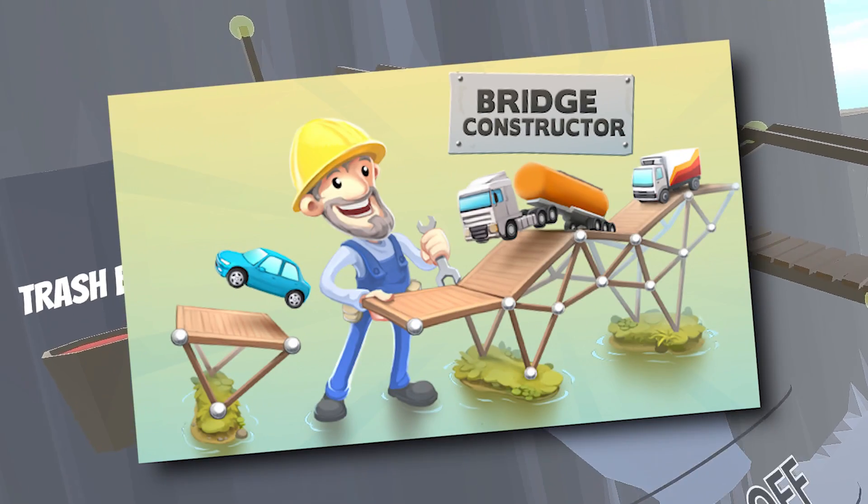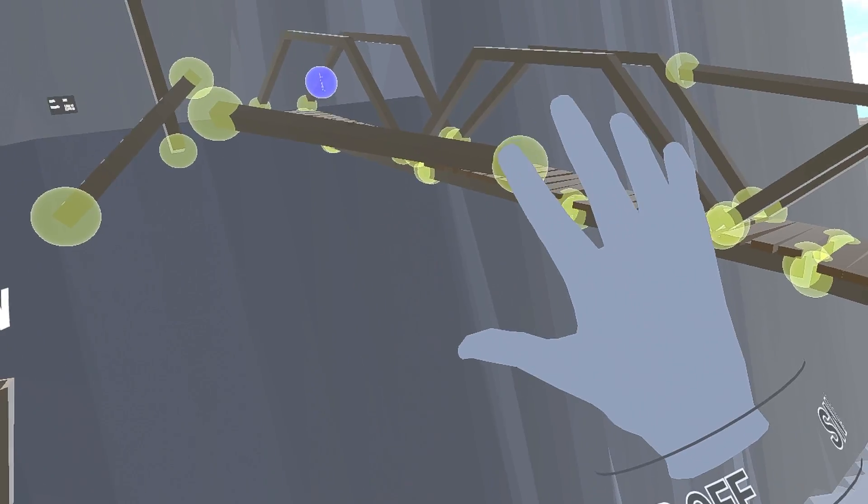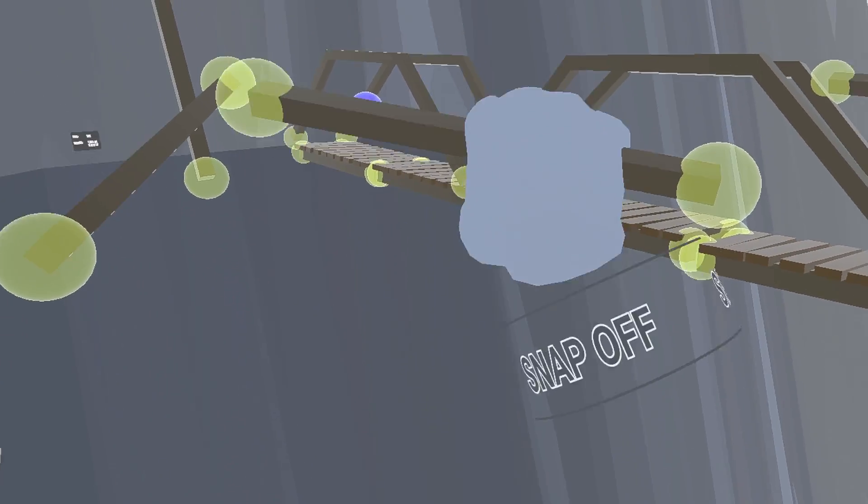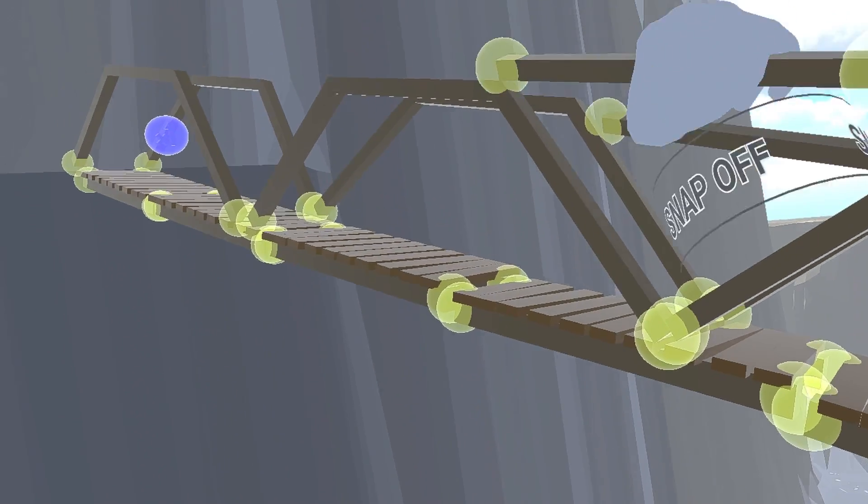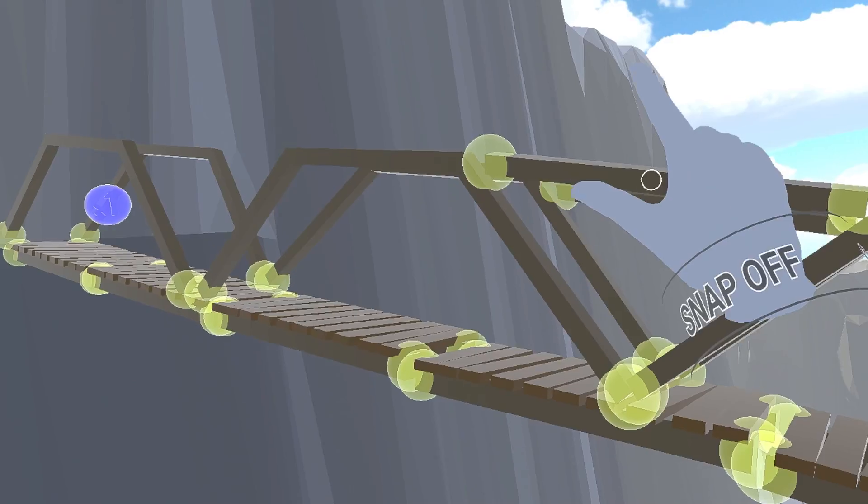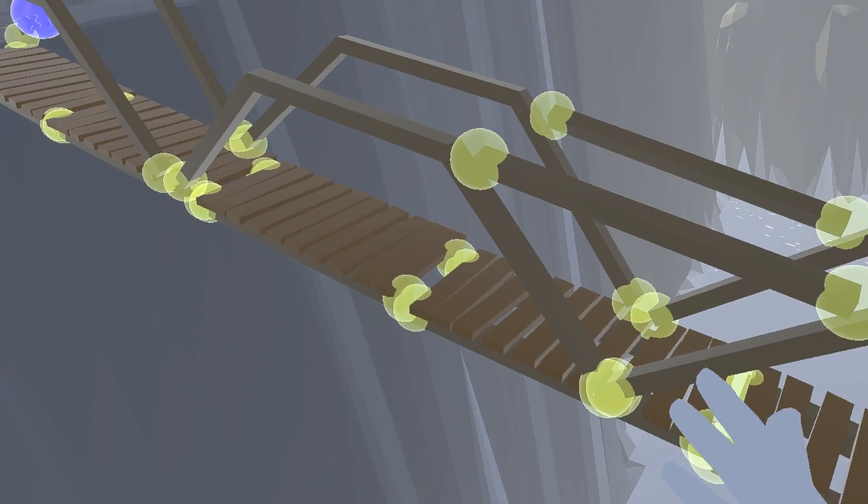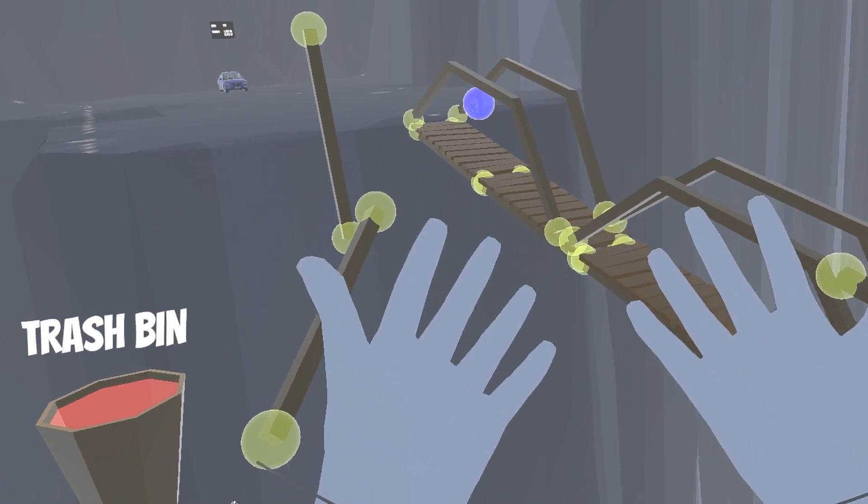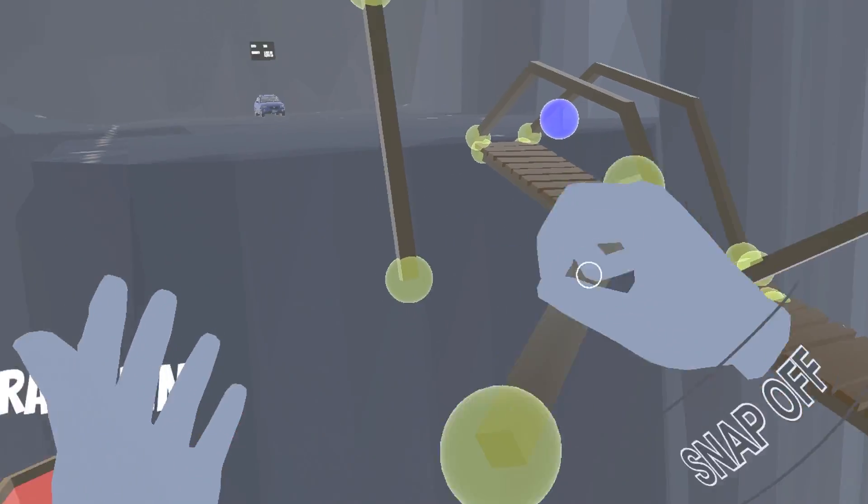Welcome to Bridge Engineer VR Game. We have to build bridges, just like that other bridge building game, only this one's in VR.